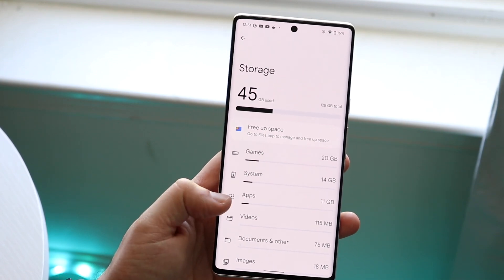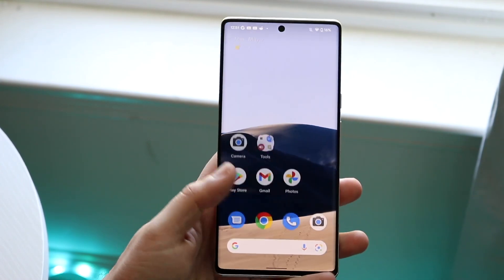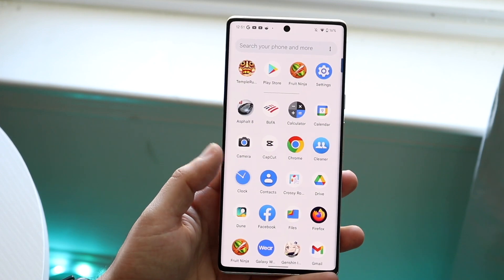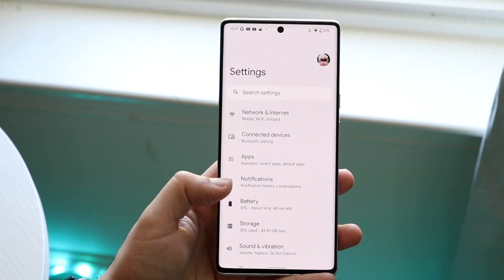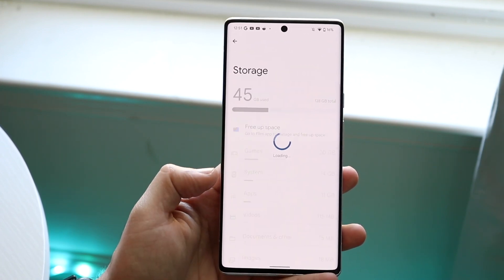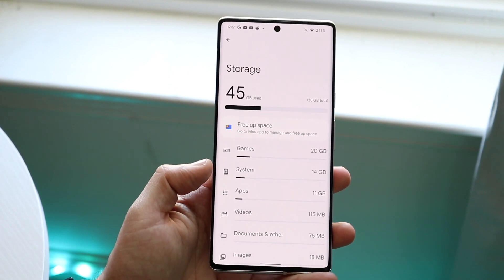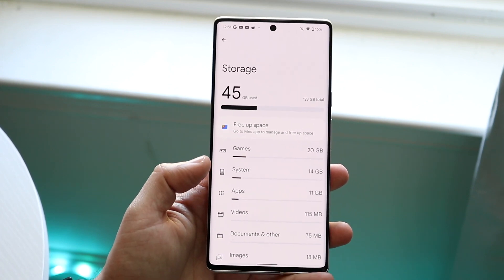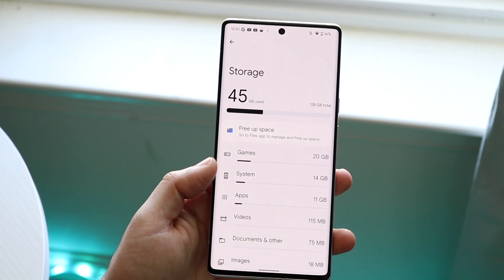The first thing I'd recommend doing, just like you saw me go, is going into your settings panel. Go into your settings application and find your storage options. All you want to do is find the applications that are taking up the most amount of data.